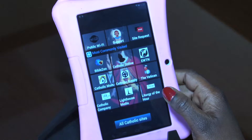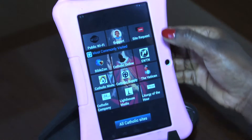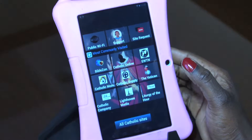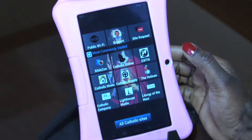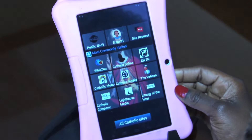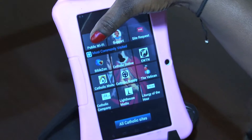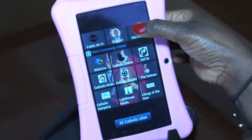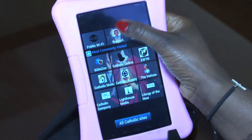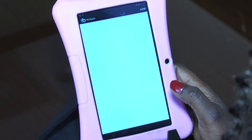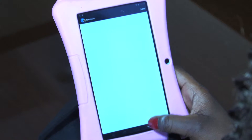For example, if you were at a Starbucks and you want to connect to the Starbucks Wi-Fi, this is where you go and you just follow the prompt there. You can also find help and support items on that tab.